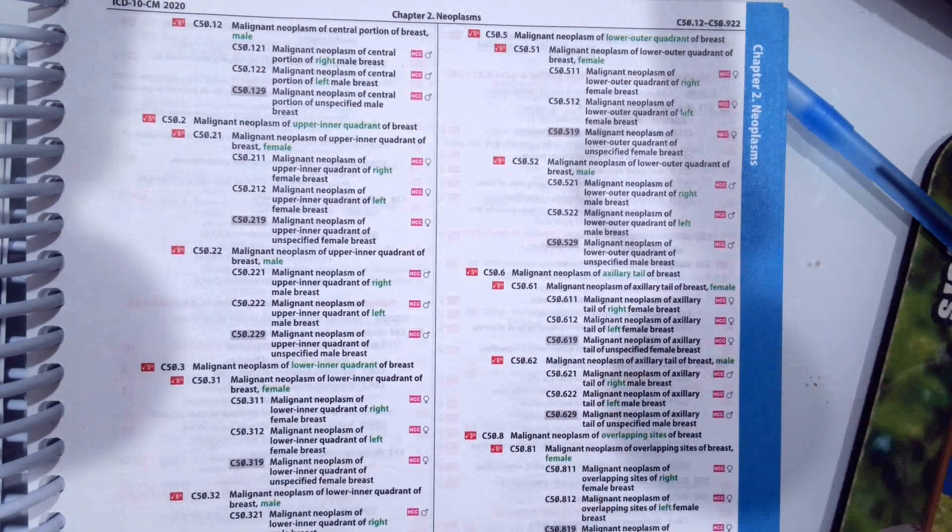So now we're going to go verify that code, which is in the very back. Z02.5. And it says right here, encounter for examination for participation in sport. So that is the correct code.